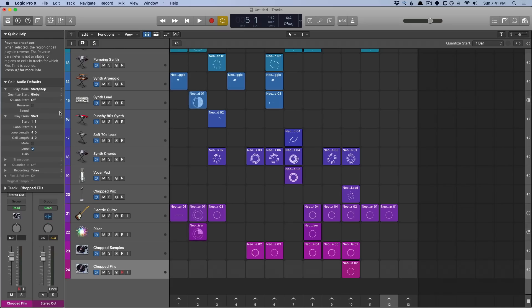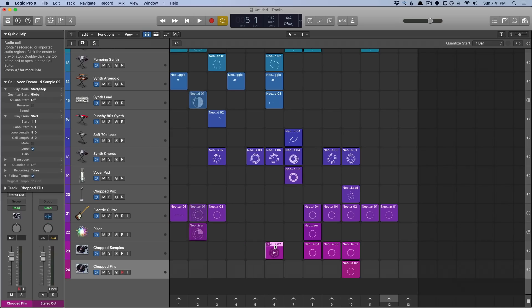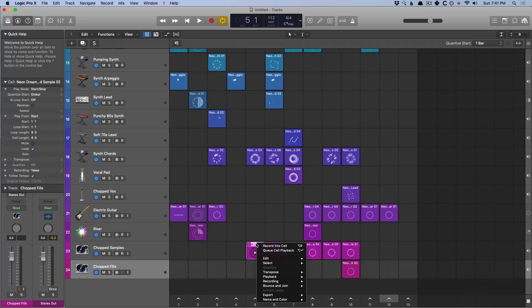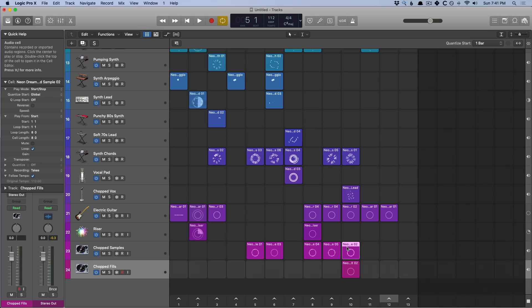We can also replace cells. So if I drag this cell into the one next to it, we've replaced it. But if I also click and hold and then hold control, I can swap cells with each other. So now they've been swapped in order. That's super helpful. So I could take this one and drag it across. And boom, now we've swapped them.